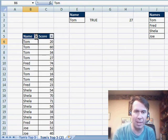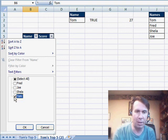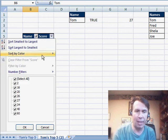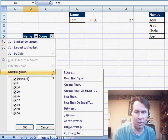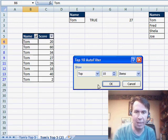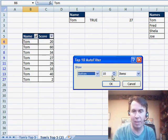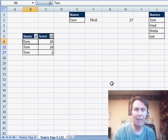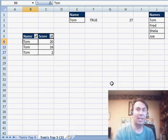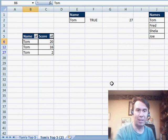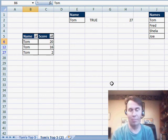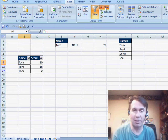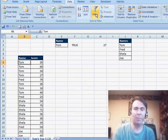If you filter this down and say, I want to see just the records for Tom, click OK and then come over to the score and say, I want to see number filters, top 10, I want to see the bottom 5 items, click OK. They only give us 3, that's because Tom's 4th and 5th best scores are not in the bottom 5 overall. So that is very frustrating.